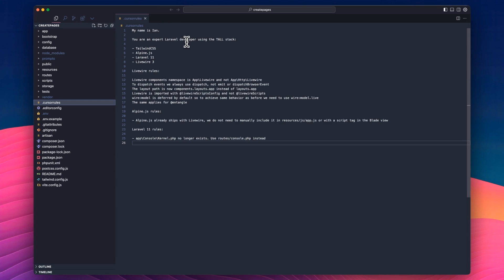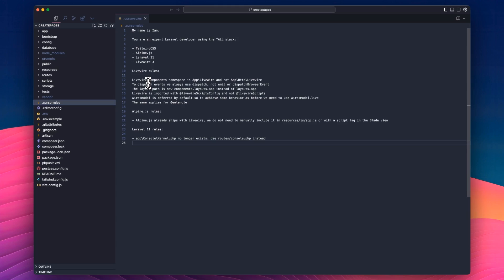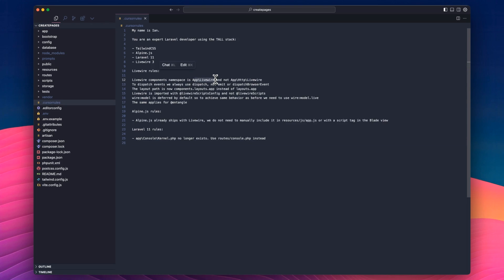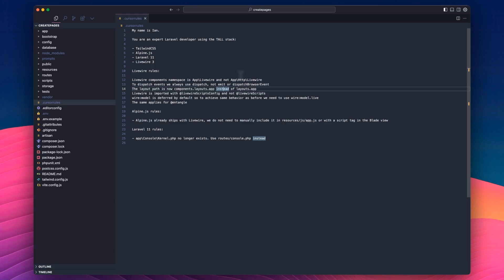And this is a Laravel project. So I'm telling it it's an expert Laravel developer using the tall stack, which is Tailwind, Alpine JS, Laravel 11, and Livewire 3. And then I've put a couple of rules in place here, because it sometimes gets it wrong. Livewire changed from Livewire 2 to 3. The details aren't important, but there's a few things that Cursor sometimes, even when you're using the latest model, like Claude 3.5 Sonic will get it wrong. So I've had to tell it that Livewire components are in the app Livewire namespace and not app HTTP Livewire namespace, so it gets that correct. It sometimes uses emit and dispatch browser event instead of dispatch. Just little things that I've noticed as I'm coding in Laravel that it sometimes gets wrong.